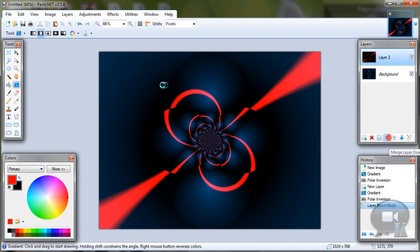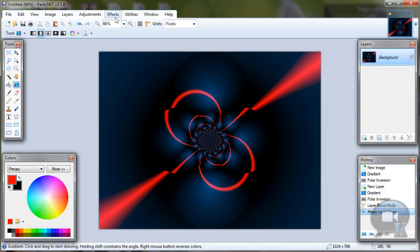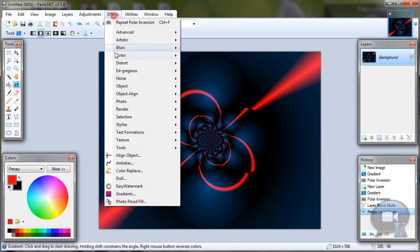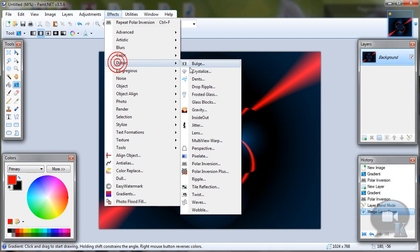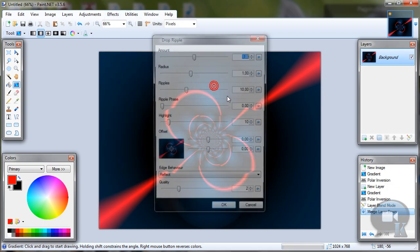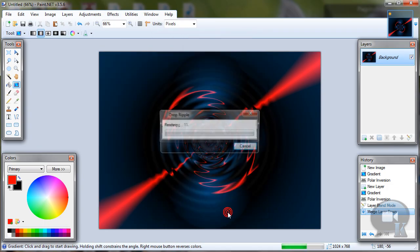Merge layer down. Go to Effects, Distort, Drop Ripple. Click OK.